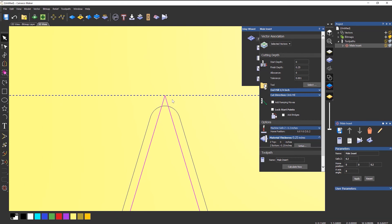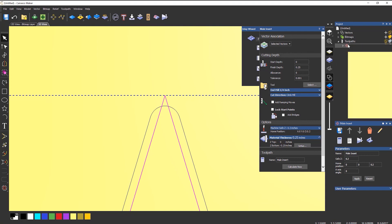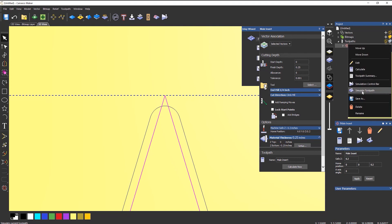So we need it to do this in order for it to fit into that pocket that we created, because it left that radius on. So if we simulate that, you can see that it's taking off that edge.